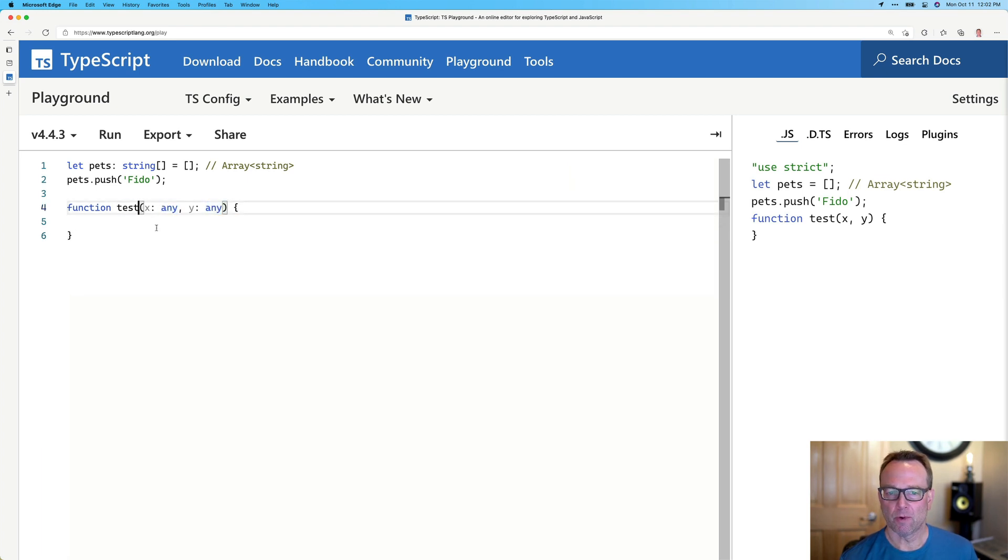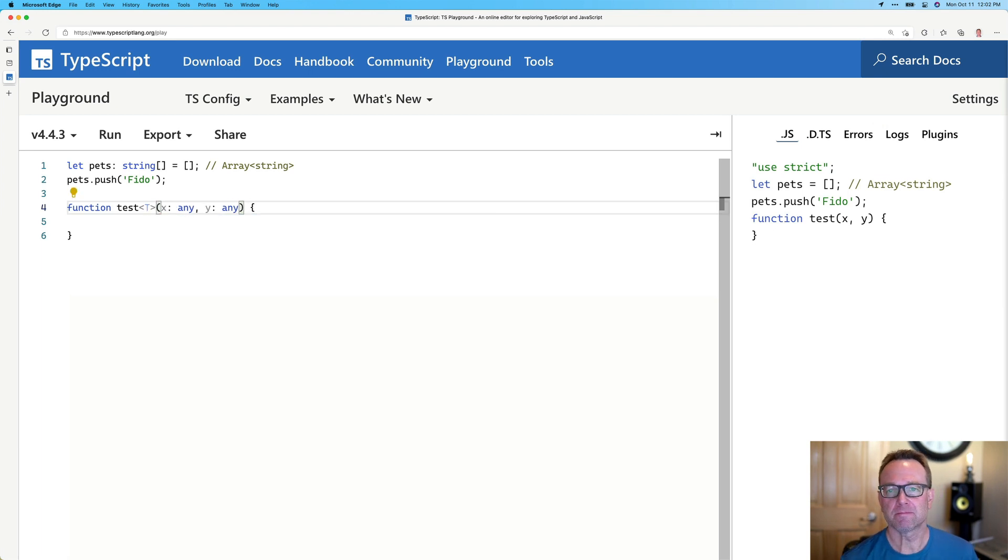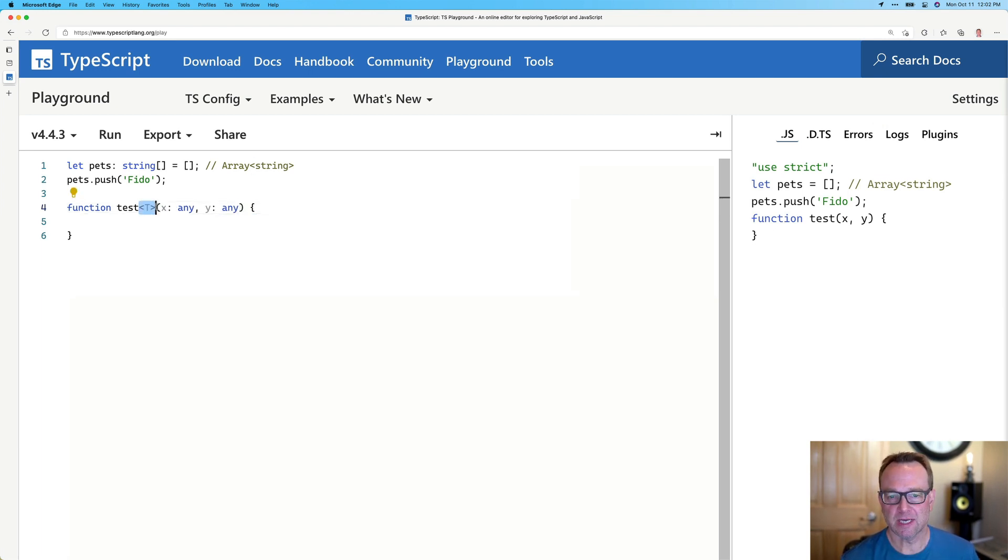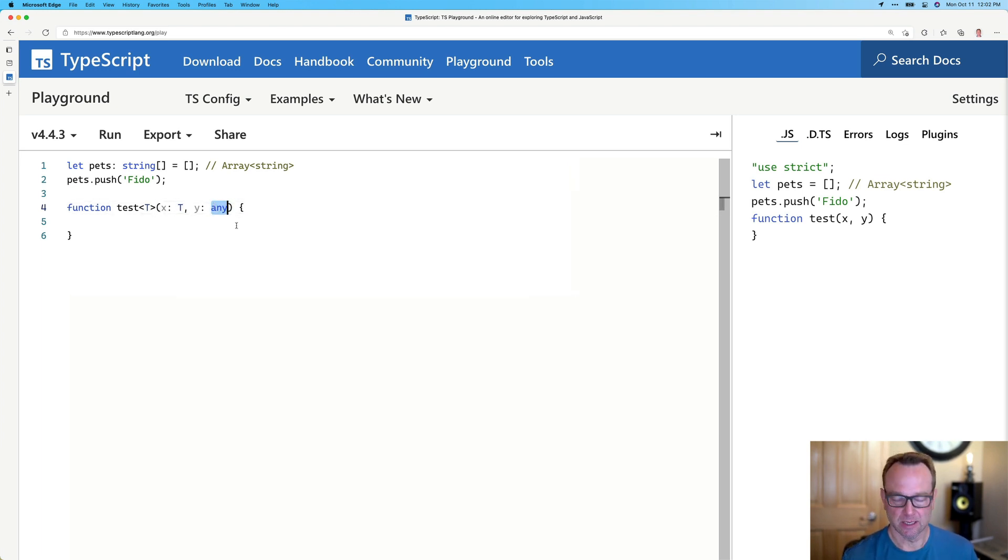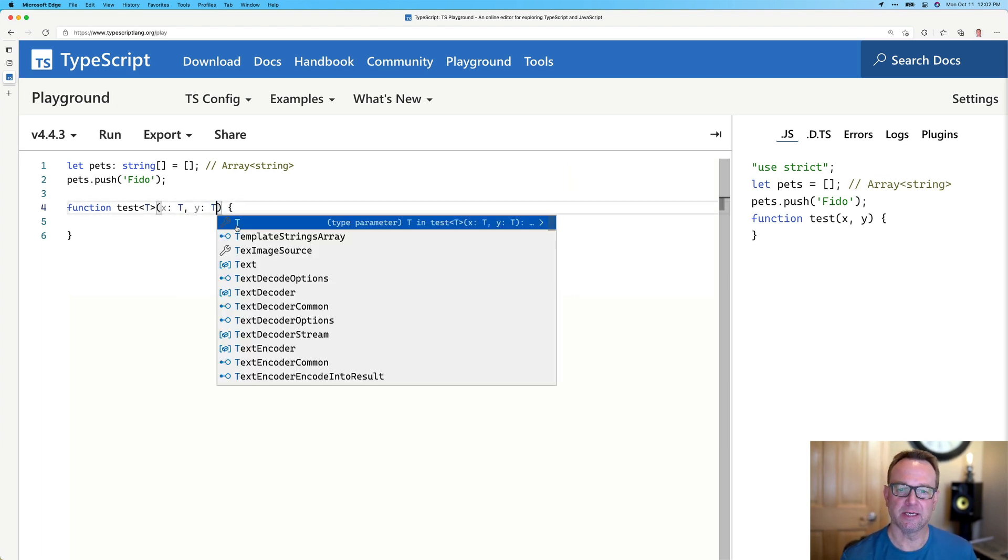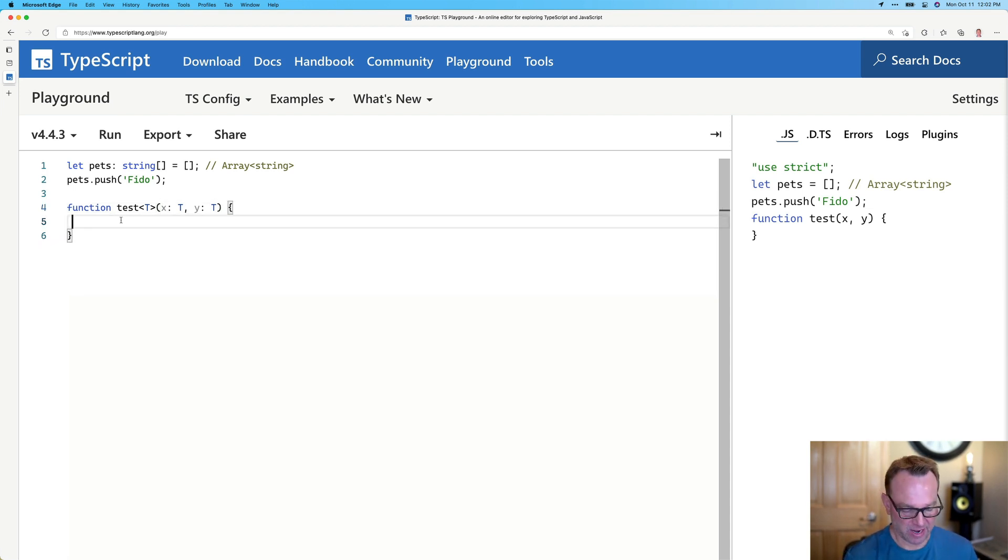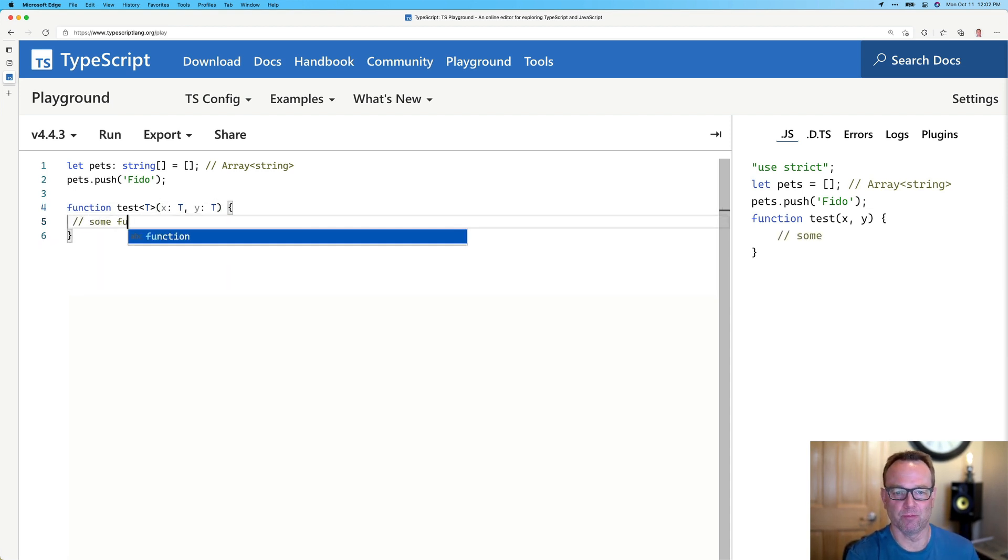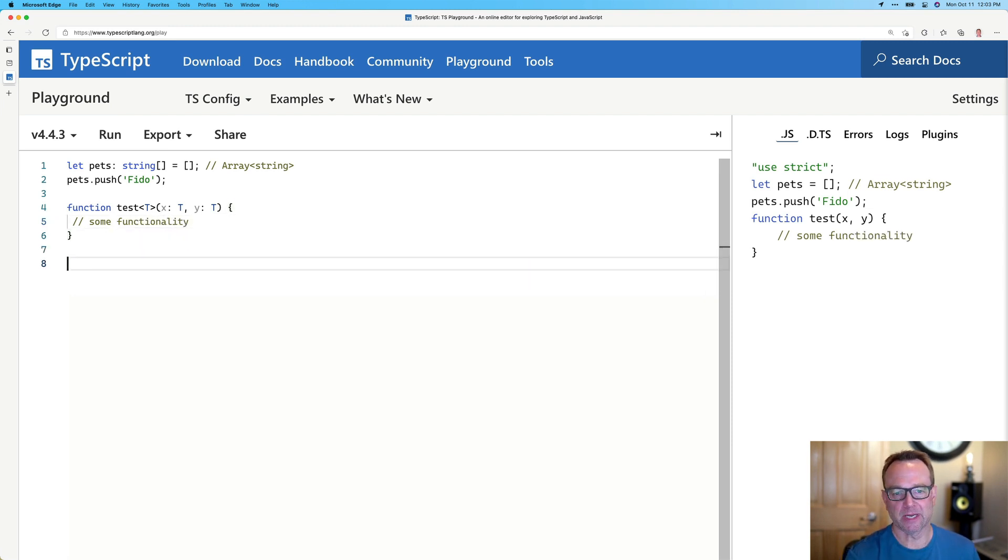Well, what I could do is I could put a generic marker here, okay, basically a placeholder for the type that I would like to go here and here. So now I could put a T and a T, and T stands for type, and then we would have some functionality. I'll just put some functionality, doesn't really matter what it is.